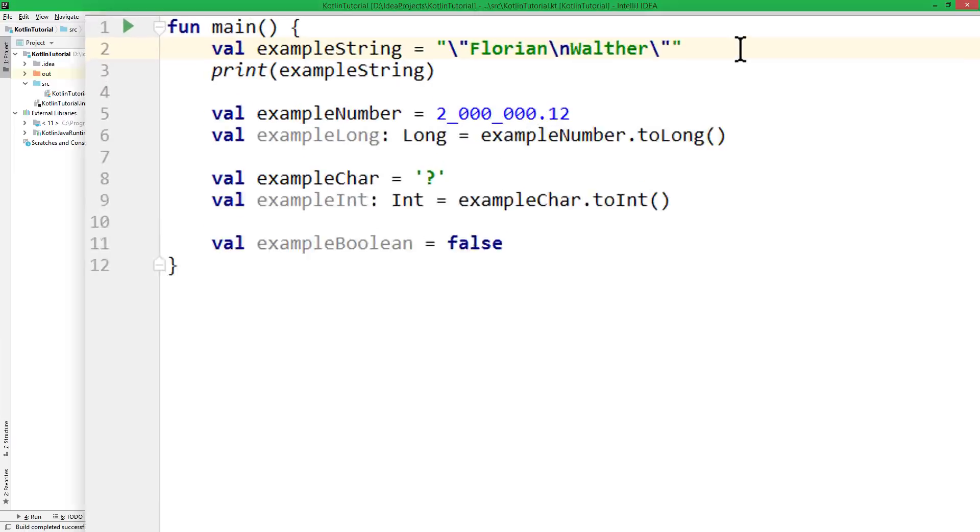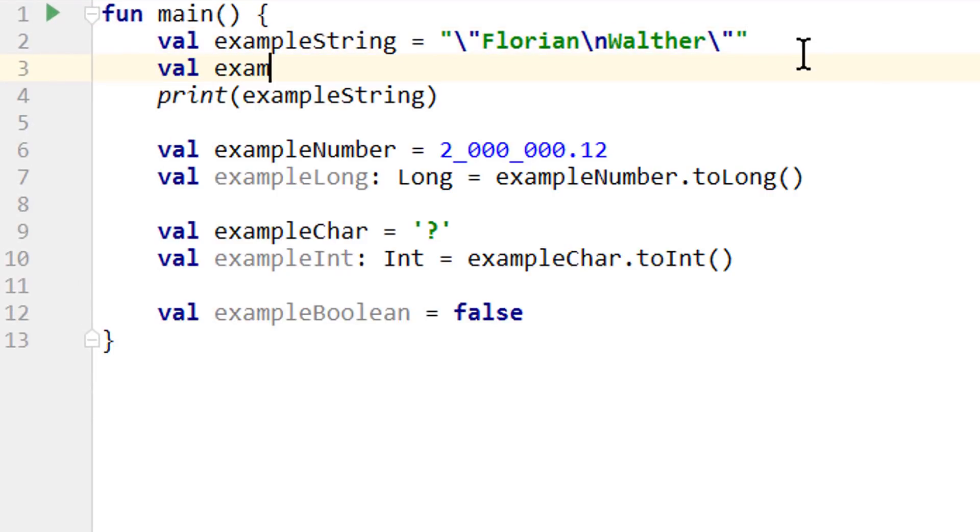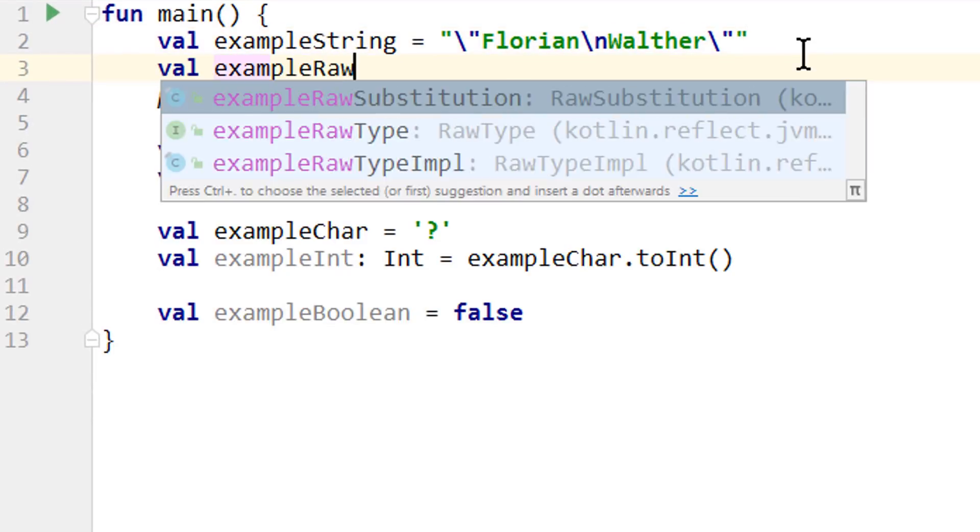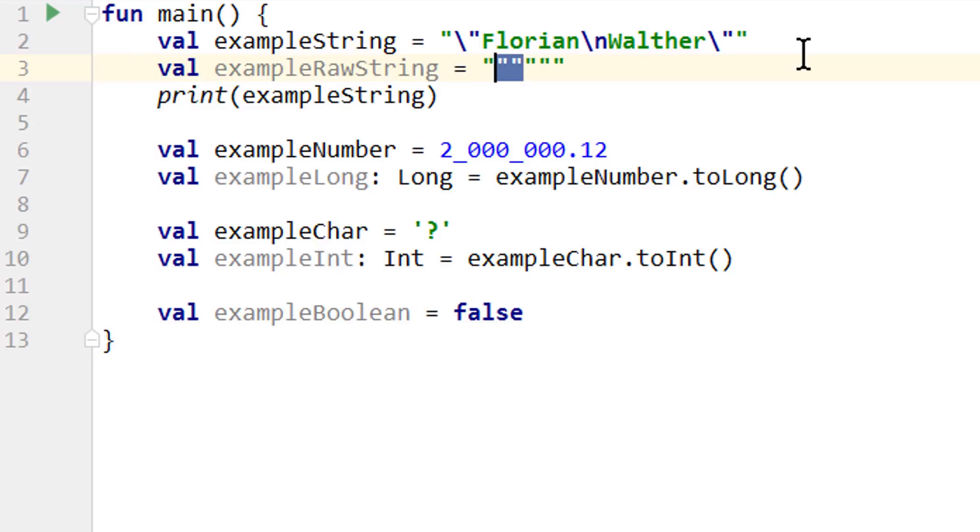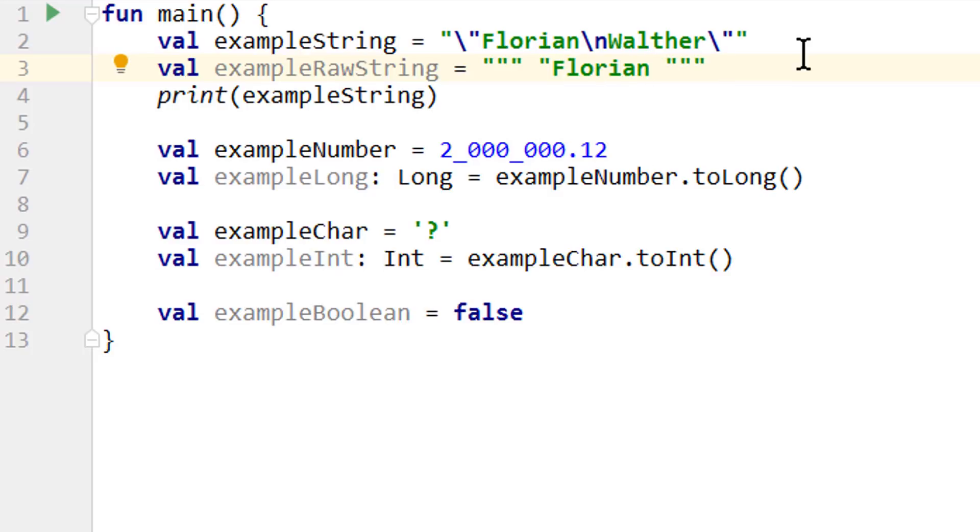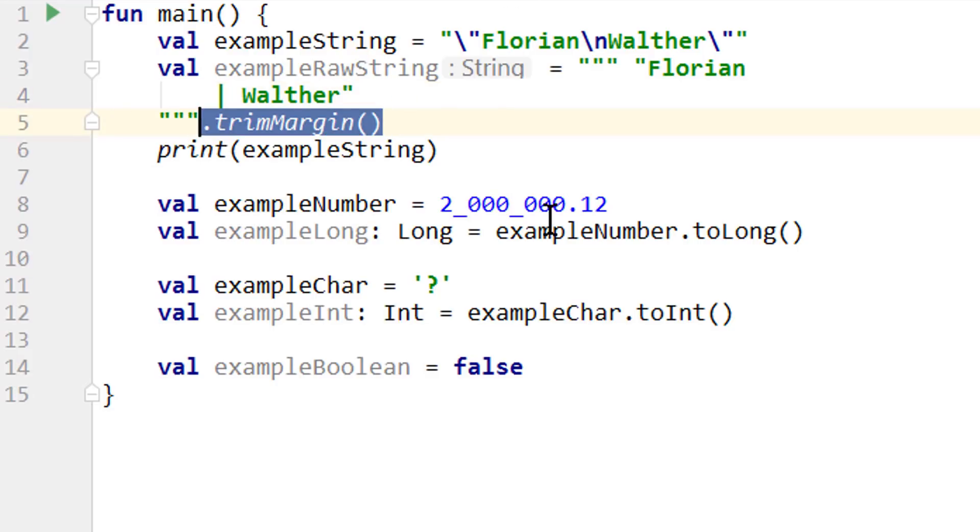But we can also create a so-called raw string. For this we make a pair of quotation marks, then we go behind the closing quotation mark and add another quotation mark. This will automatically create three quotation marks before the cursor and three behind it, so a total of six. And in here we can basically type anything without having to escape special characters and we can also write over multiple lines like this.